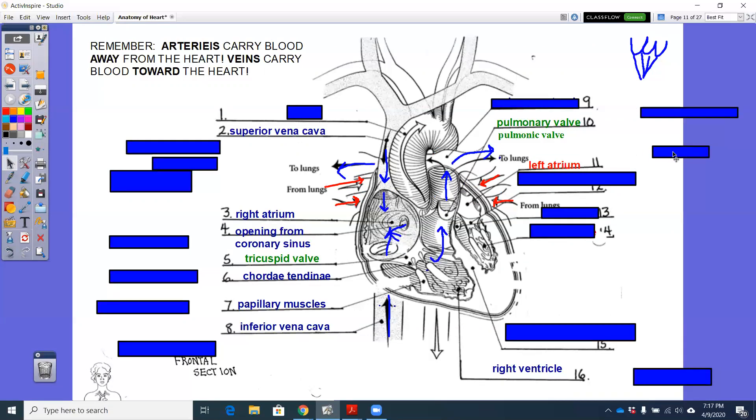I don't know if I said pulmonary arteries or pulmonary veins. Let me say that again. Oxygenated blood is going to come into this left atrium by your pulmonary veins. Veins, veins, veins. Okay.